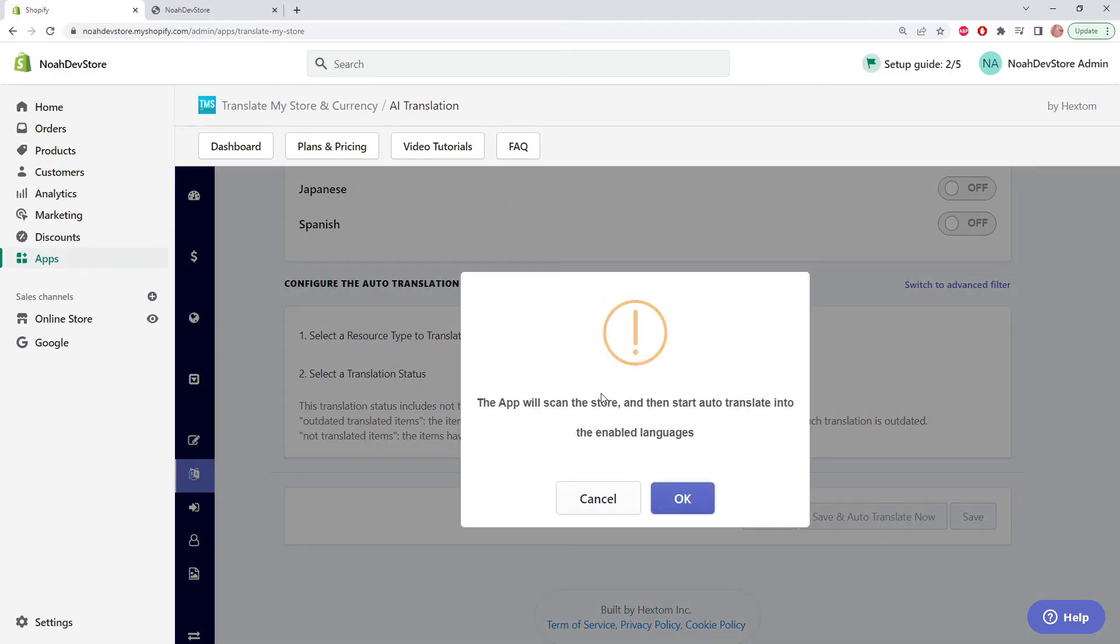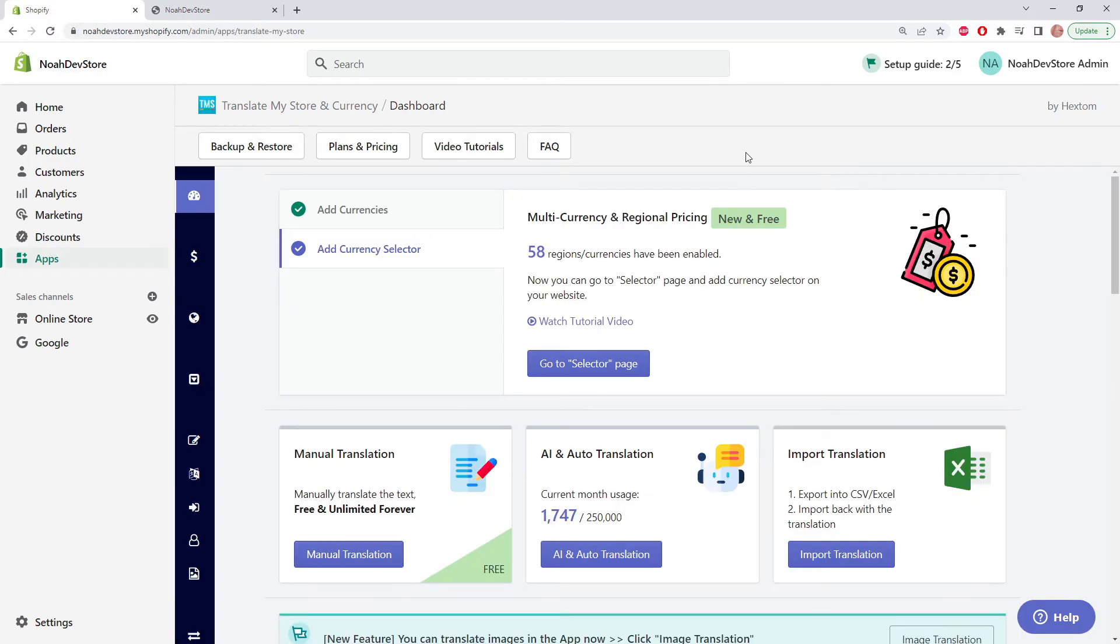First, the app needs to scan the store and then it'll translate. Now that it's finished, let's go check our store.